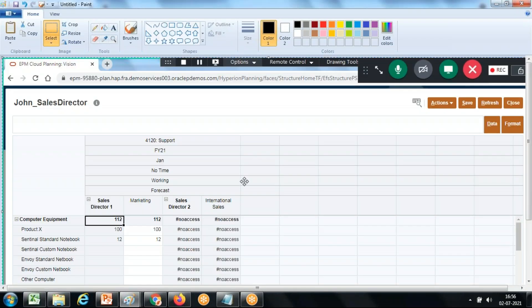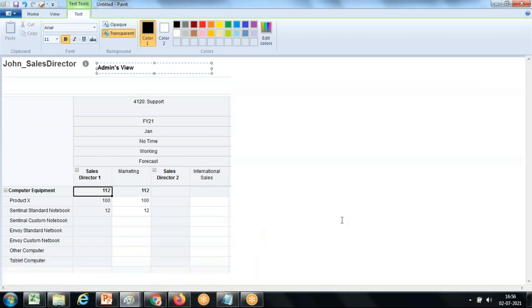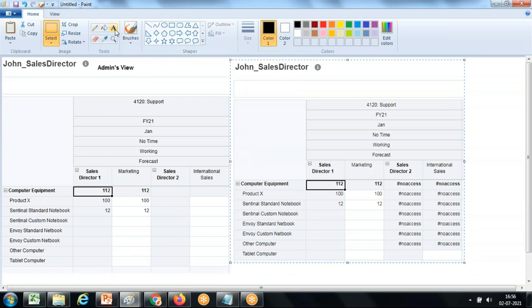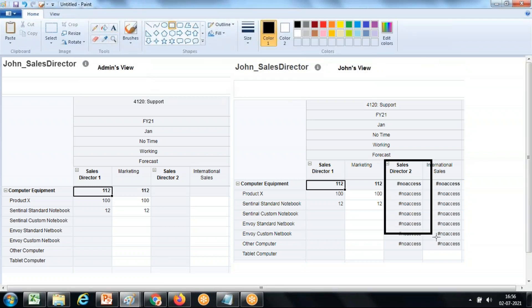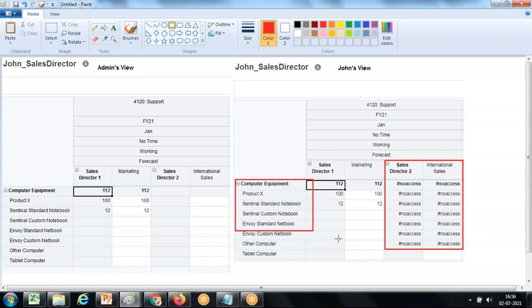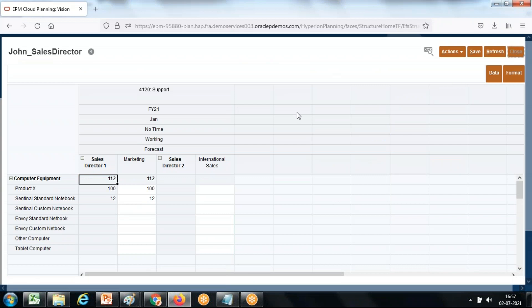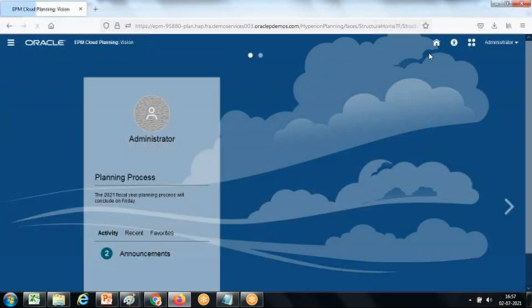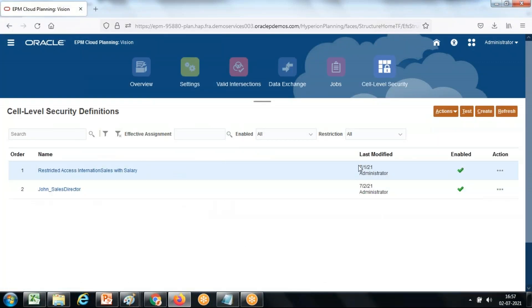If you put both accesses together, this is John's combined view. Now let's see how to define this. I've created a simple scenario. Under Application, go to Cell Level Security. There you can create a new rule. I already created one called John Sales Director. If you want to create another, click Create and name it — for example, John Sales Director test version.